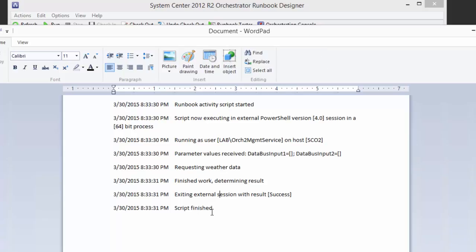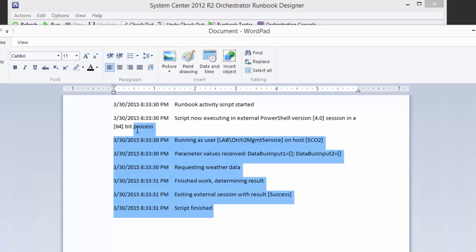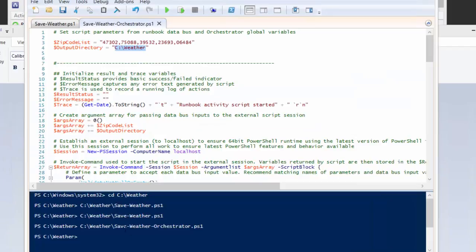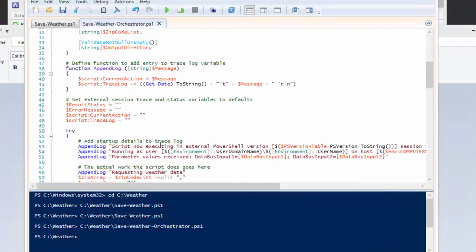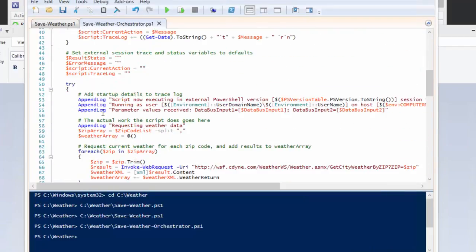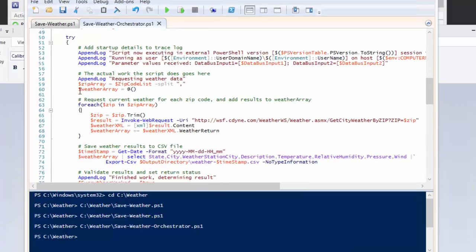All you do if you want more or less of this information in the trace, you just update the append log function throughout and just put whatever you want it to say. So that's what these are right here. So we could have put one, for example, at the end of this and say, you know, finished weather data requests, now we're going to write this out to a file.